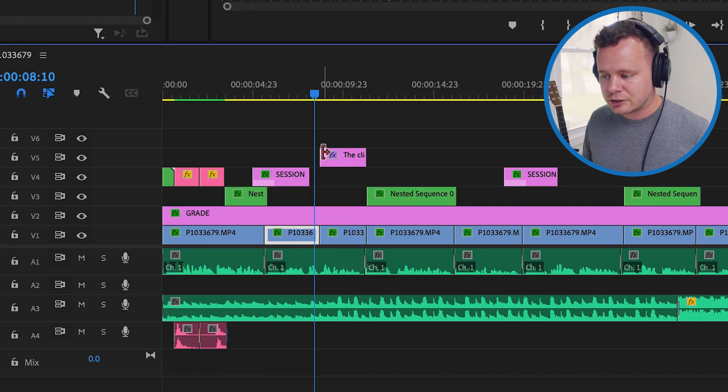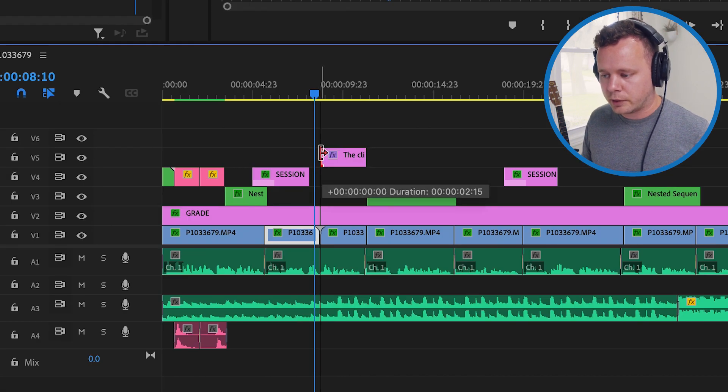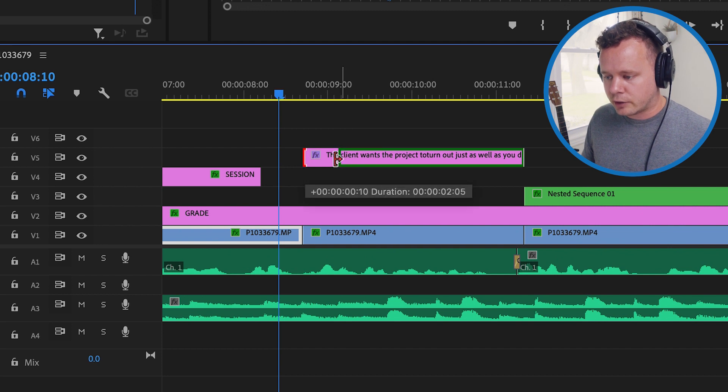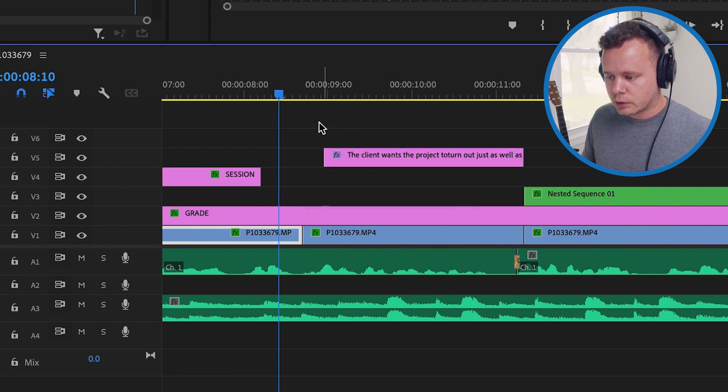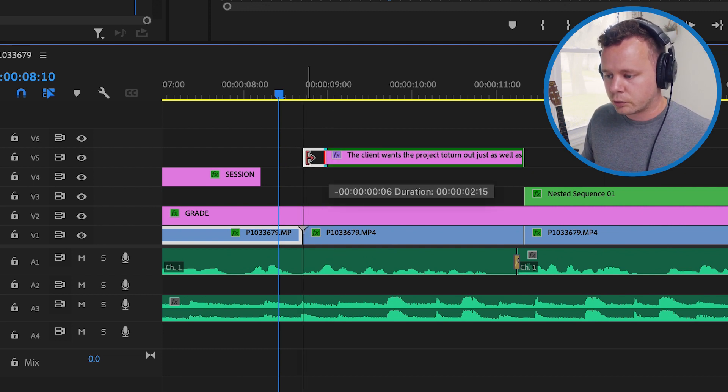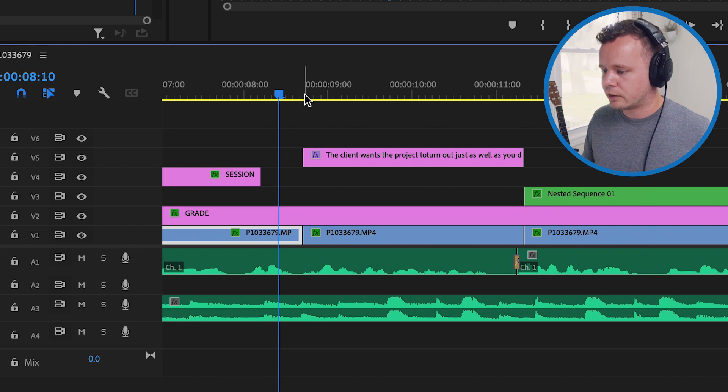Now I want to make sure that it lines up with the dialogue properly so you can kind of either drag this to where you see the words lining up here or you can just drag it to the whole region here. So let's just take a look.